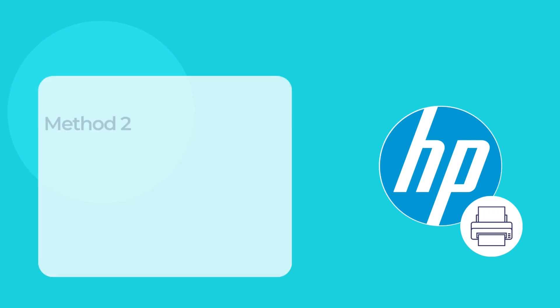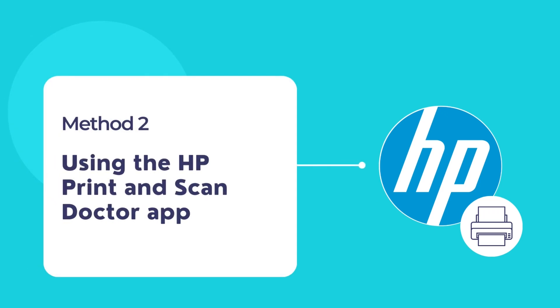If HP Smart is unable to fix the printer offline issue, then you can use HP Print and Scan Doctor app to automatically fix the printer offline problem and restore your printer back online.